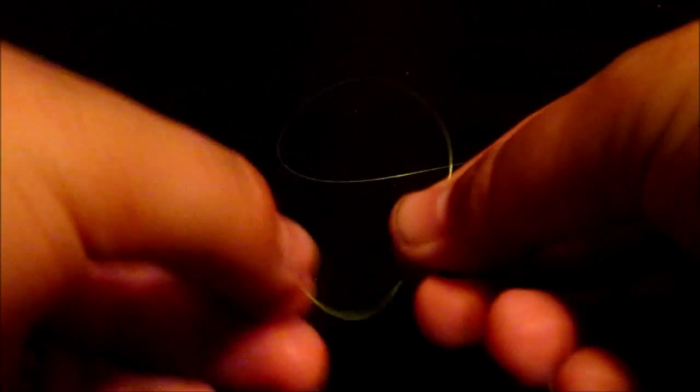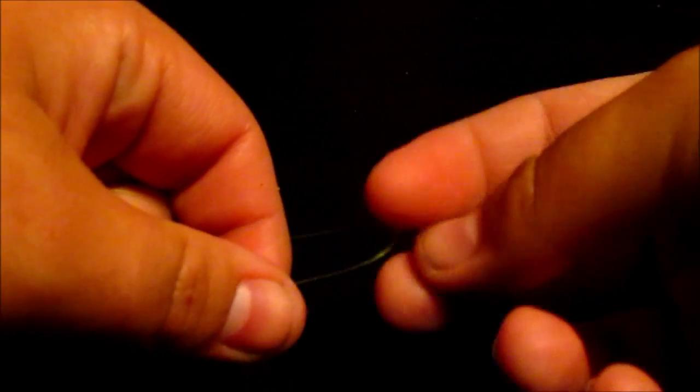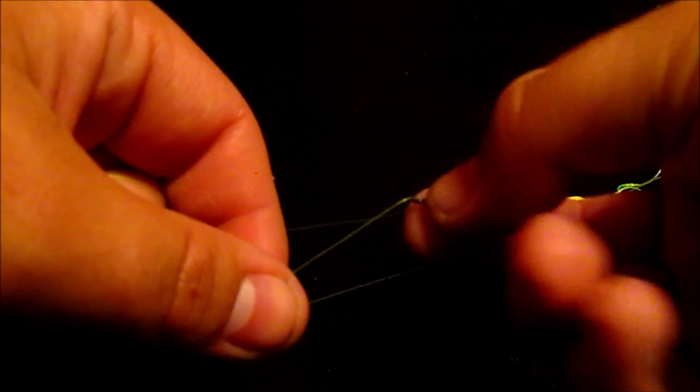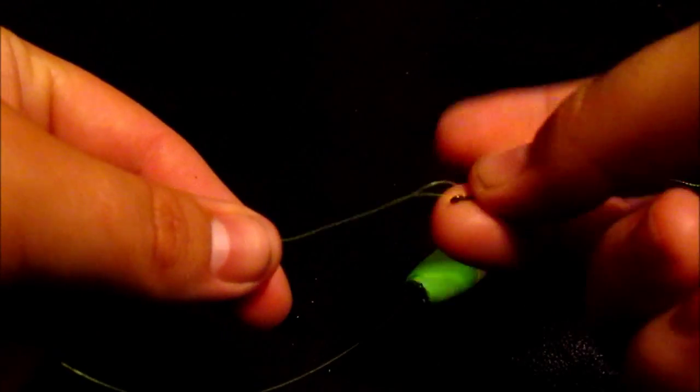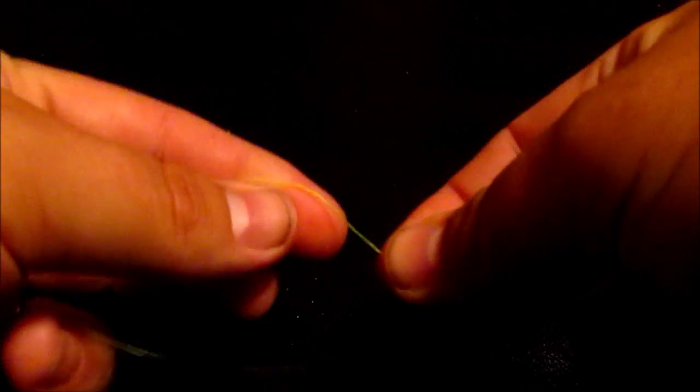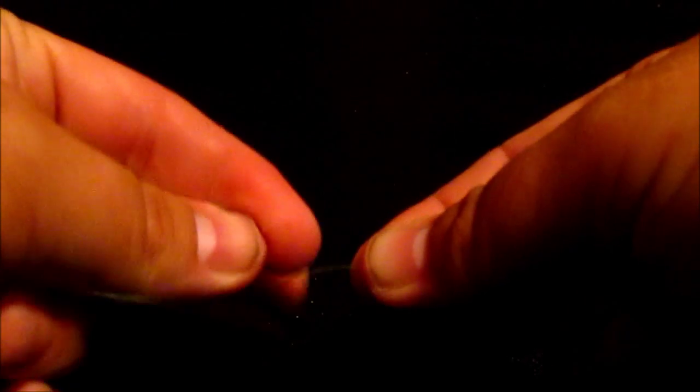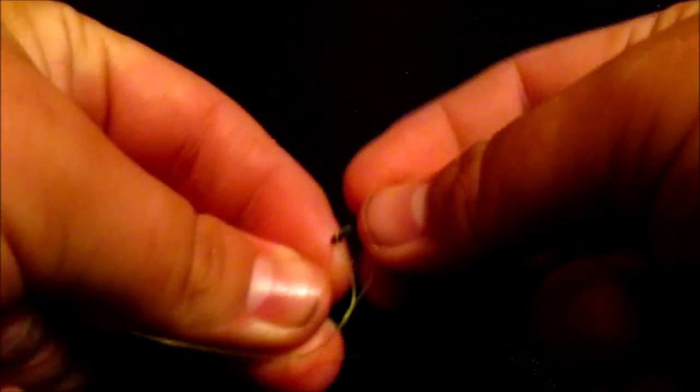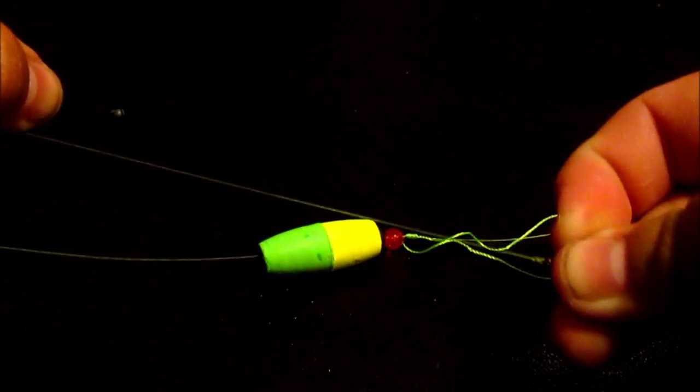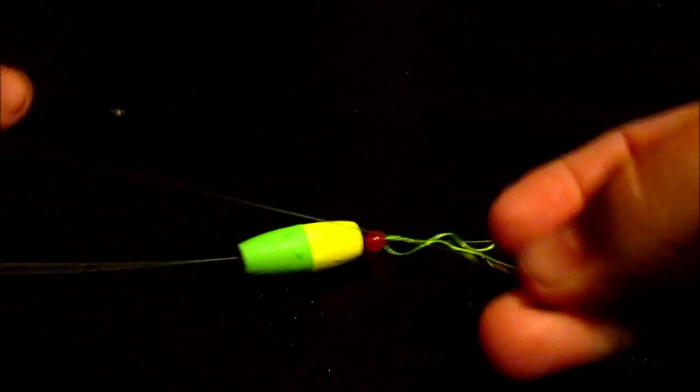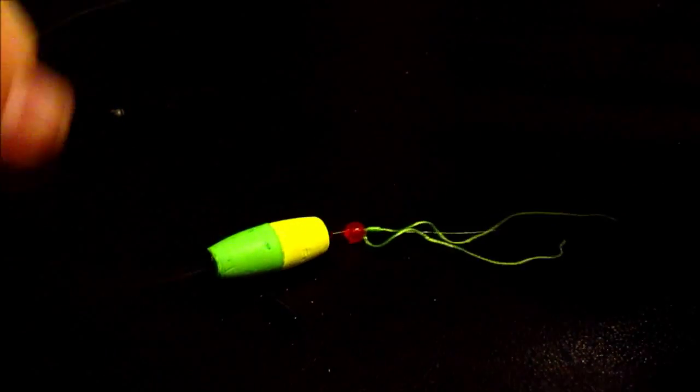Now let's do a good old clinch knot, which is just loop it a few times. If I can get it to slide... camera's in an awkward position right now, but loop it a few times, stick it through the hole, pull it tight. That's a clinch knot.